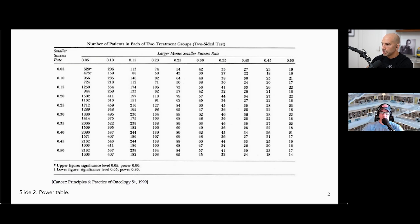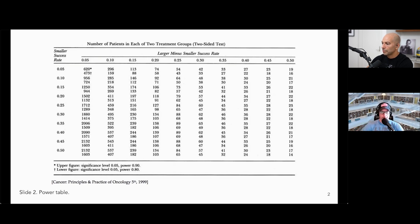Under-powering an experiment is the more common mistake. You simply don't have enough people in the study to appreciate a difference if it is there. The study ends up being null — the p-value does not exceed 0.05 — and you say there is no difference between treatment A and B, when in reality there may well have been, but you didn't have the power to determine it.